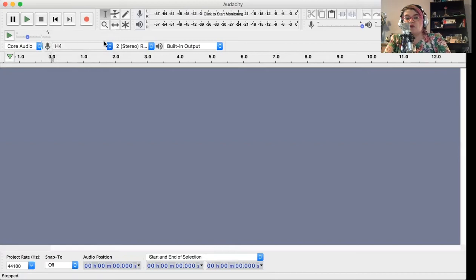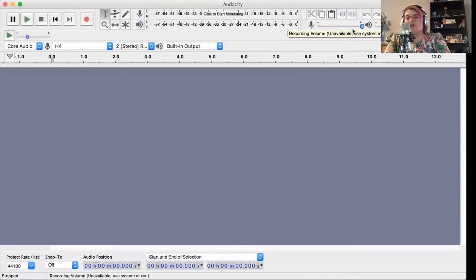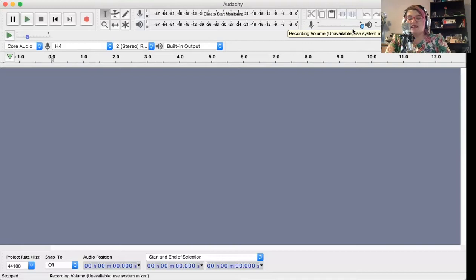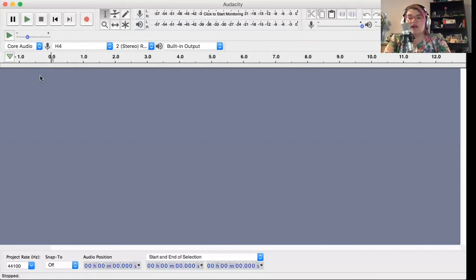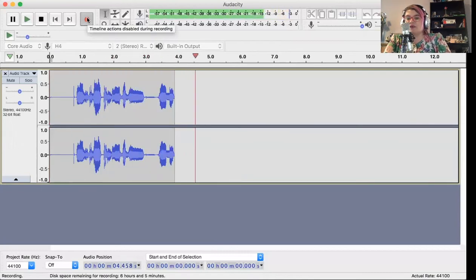I'm going to make sure I choose H4. Over here in the upper right, you see a little microphone icon — that is your recording volume. It says unavailable, use system mixer, so I can't turn the recording volume down because it recognizes I have an external device. What happens is if you don't adjust that volume before you start recording, it can be way too loud or way too quiet. So I'm going to press record, and you should start to see my voice appearing visually via waveforms.